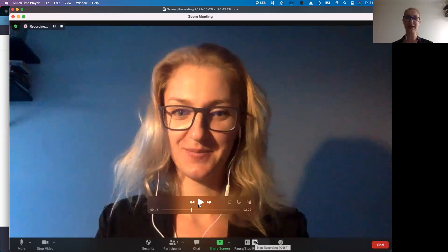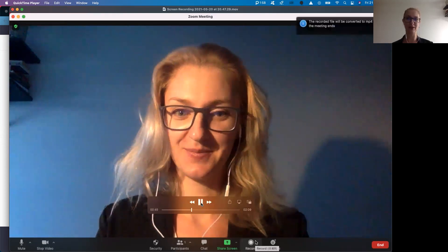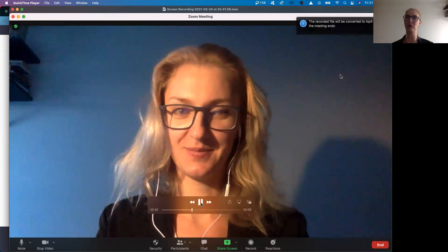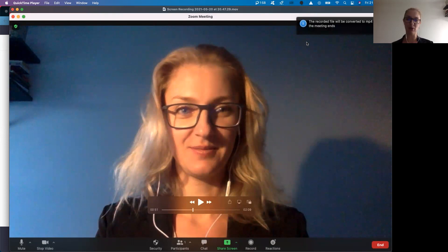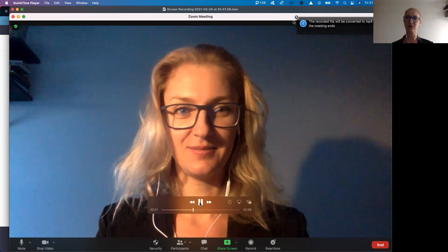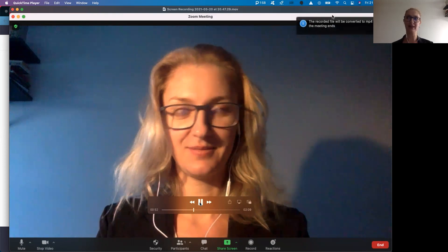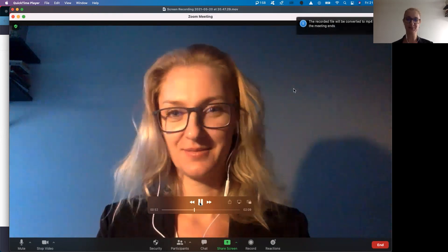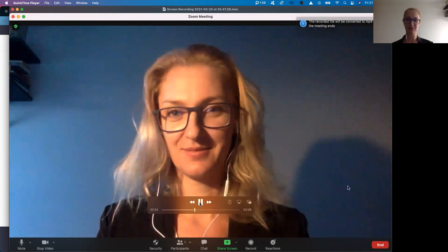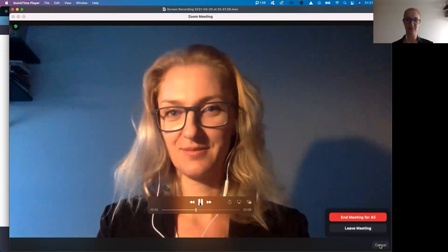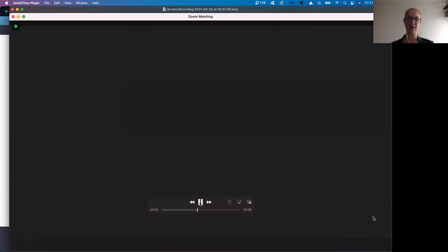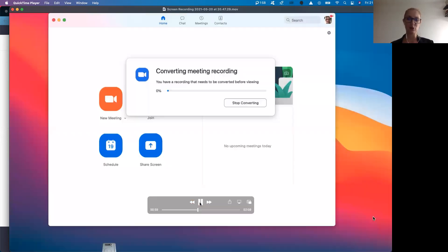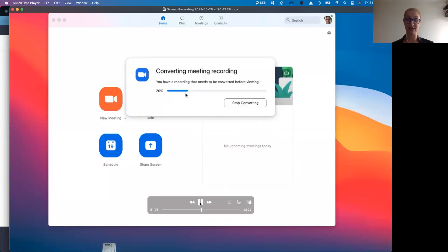When you are done, you will just simply stop recording. When you do so, there's going to pop up the message about converting of your file. So once you end the meeting, Zoom will automatically start the converting process. You will just let it finish.